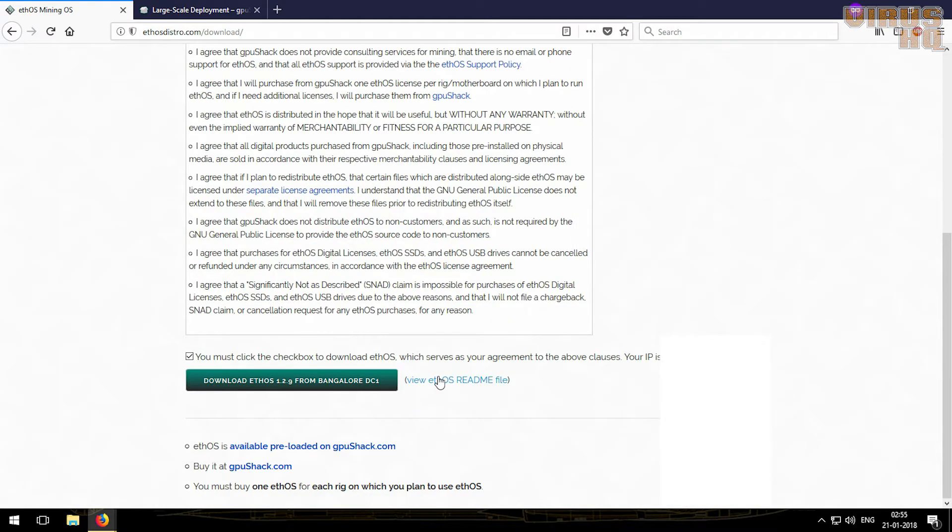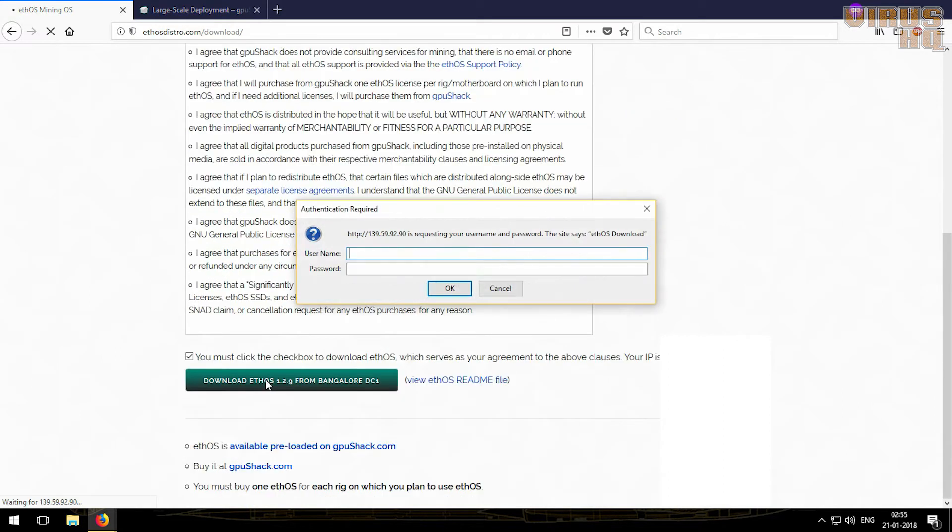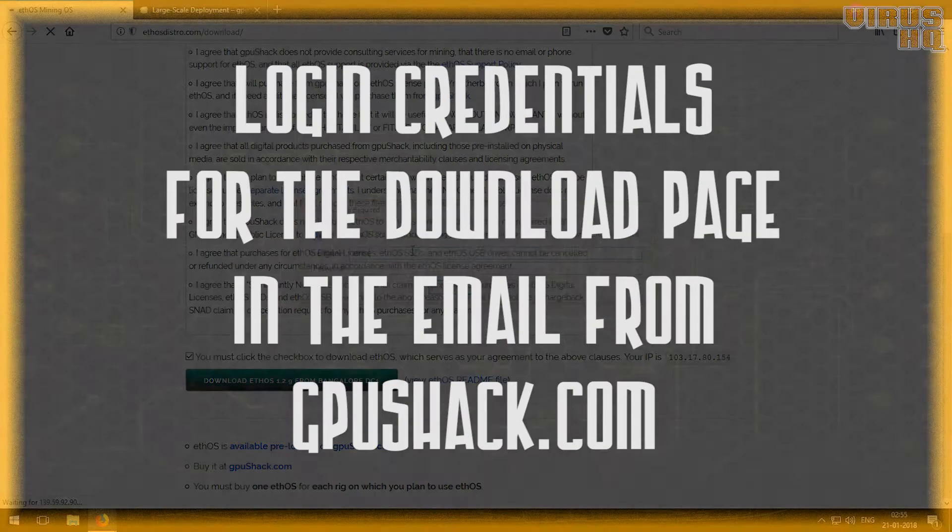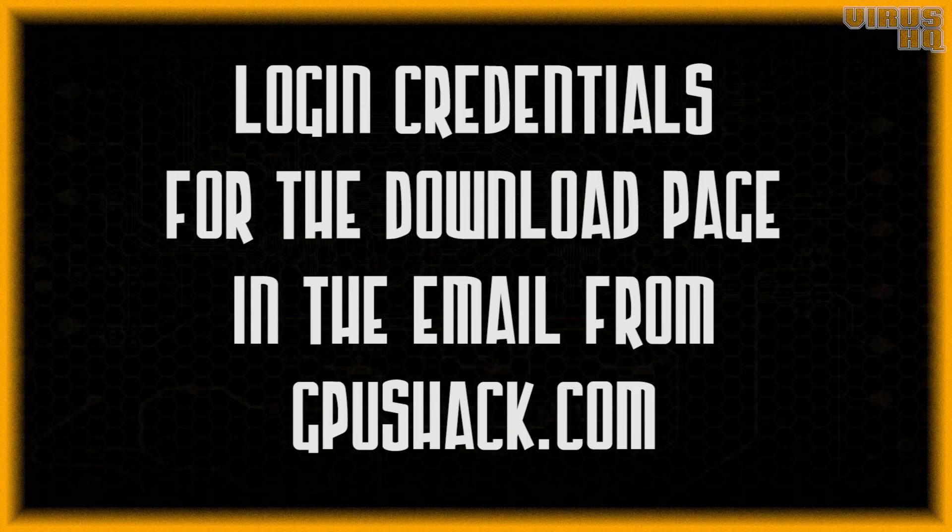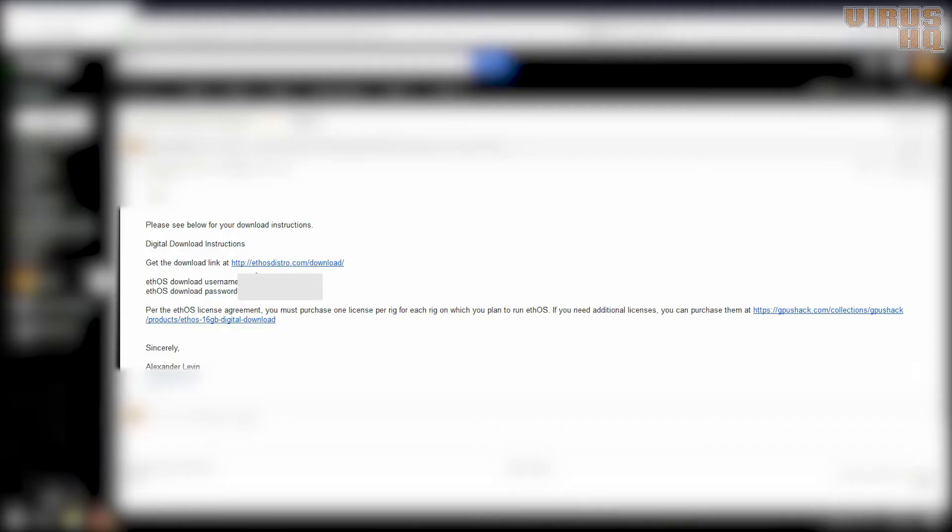So just after reading it all, just click on the tick box and then download it. Now this would ask for a username and password. For this you will have to go to the email that you got from GPU Shack. If you don't see this email in the regular inbox, just check in spam.